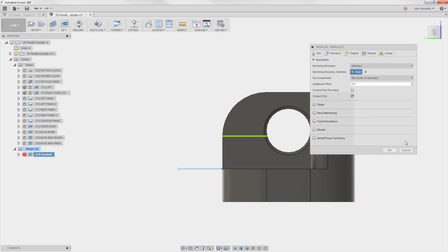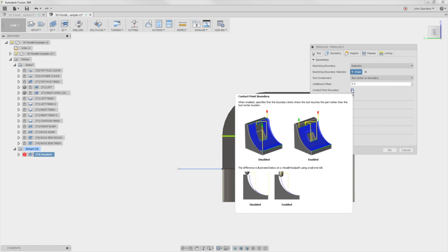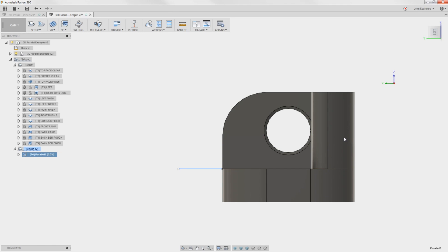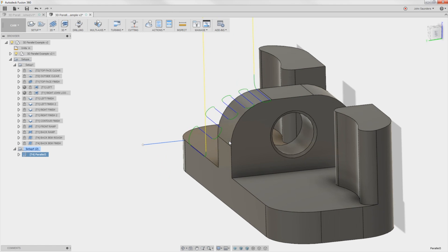Most people, myself included previously, would have changed it to tool outside of boundary. No — leave it as tool center on boundary. Check contact point boundary. This is going to add to the zone, which is exactly what we want, and it's going to add to the zone such that it maintains contact along this containment zone.